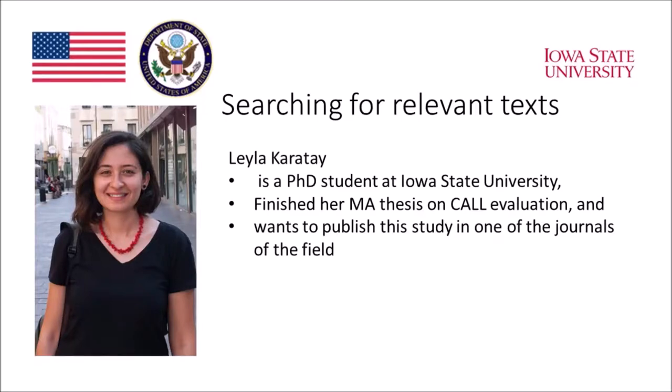Hello everyone. My name is Leyla Karatay. I'm currently a PhD student in applied linguistics and technology at Iowa State University. I've just finished my MA thesis on CALL evaluation and I really want to publish this study in one of the journals of the field. Today I'm going to show you how I collect example articles in one of the journals of interest. These example articles will help me create a model for writing for publication. So let's get started.